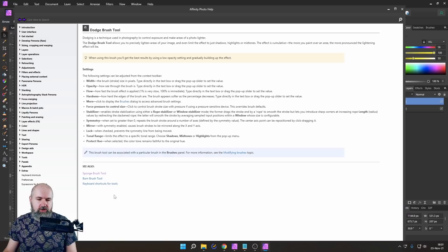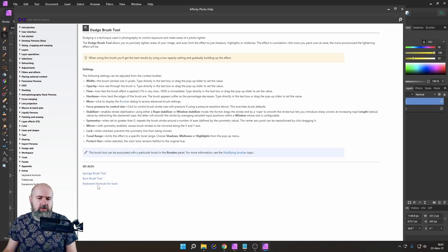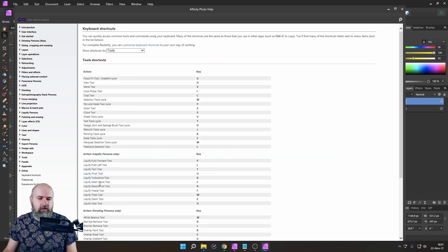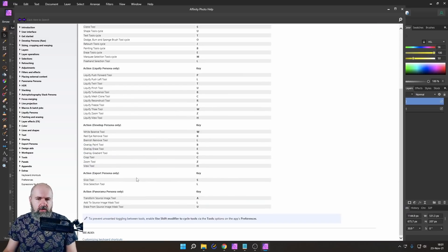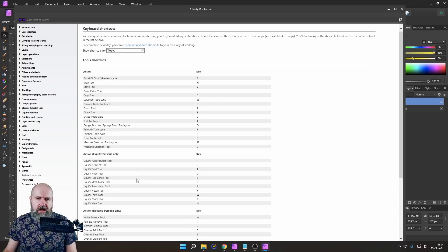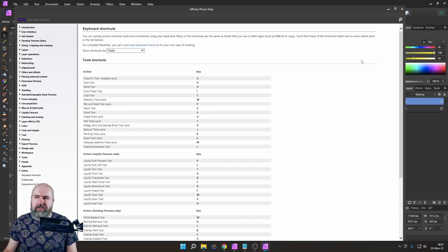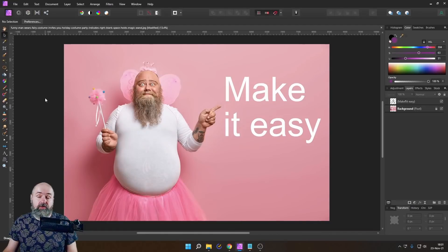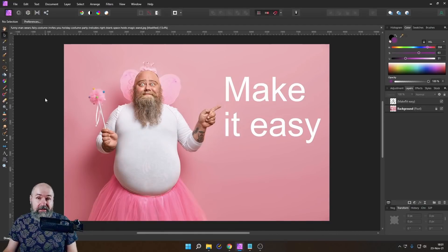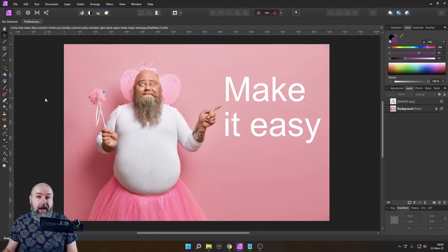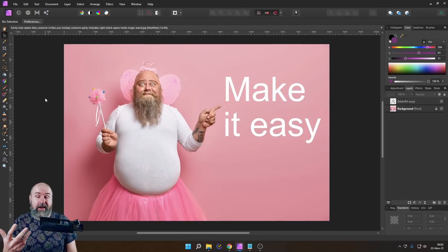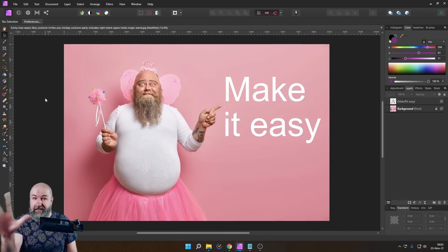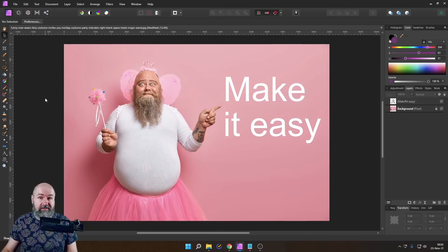For example, the sponge brush, the burn brush, and there's also keyboard shortcuts here for tools. So that's really cool. You see how useful that is simply by pressing F1. Let's go on to some tips that make your life easier in Affinity Photo for handling files and handling the interface.